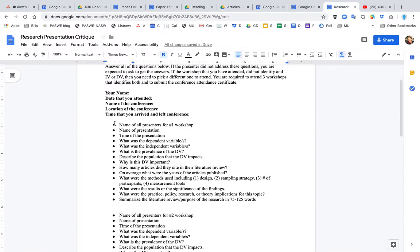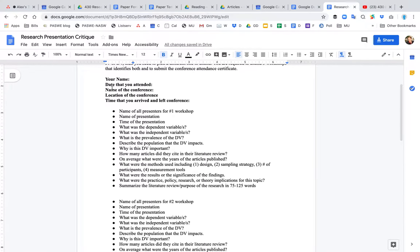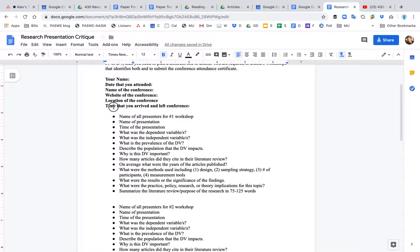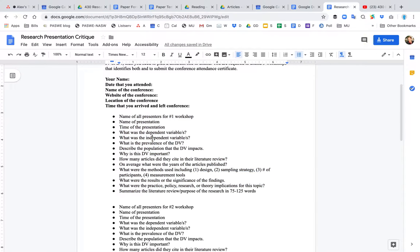And so the way that you fill out this form is you put your name, you put the date that you attended the conference, the name of the conference. We want to say maybe the website of the conference, particularly if it's not the three that are already approved, the location of the conference, and the time that you arrived and left the conference. And then each of the workshops you're going to answer these questions here.